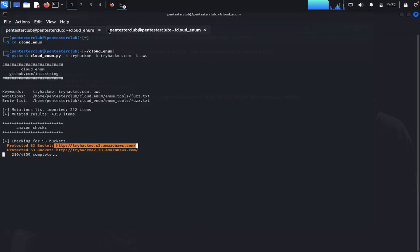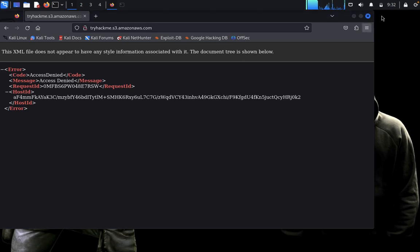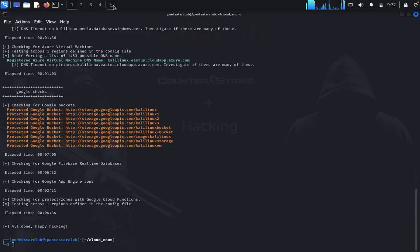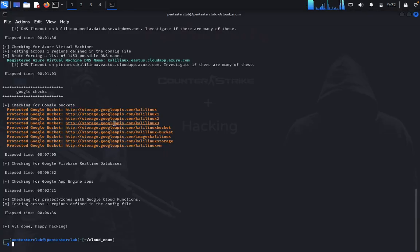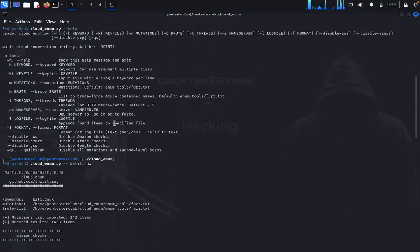This process can take a bit longer to complete. I'll close this one and this one as well. Let me show you.